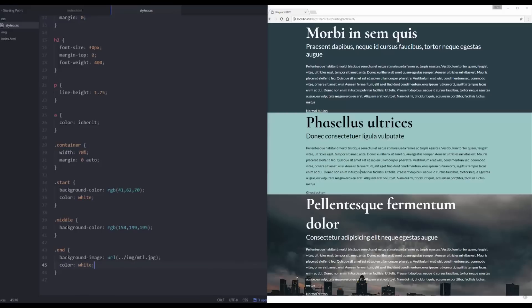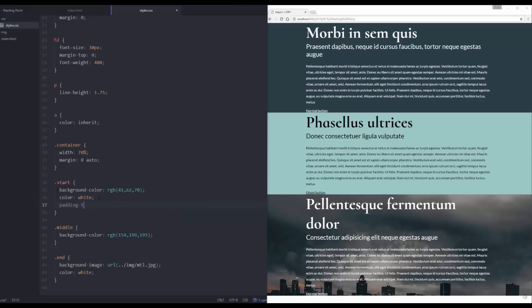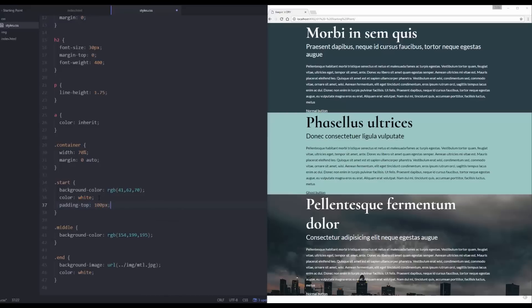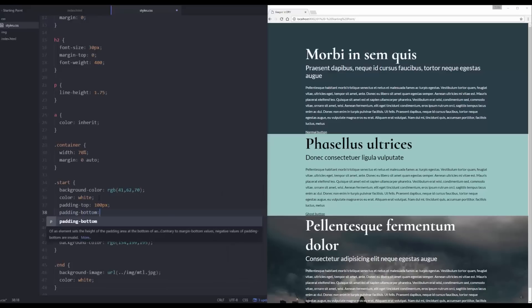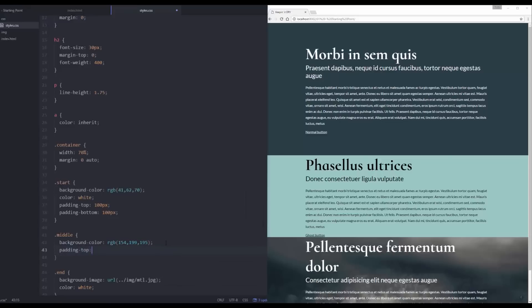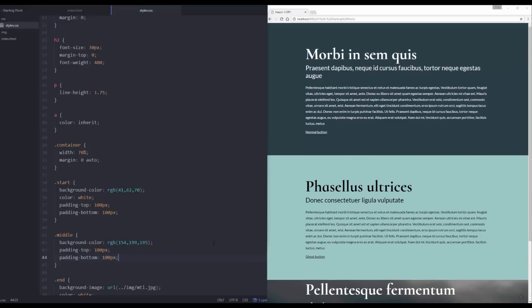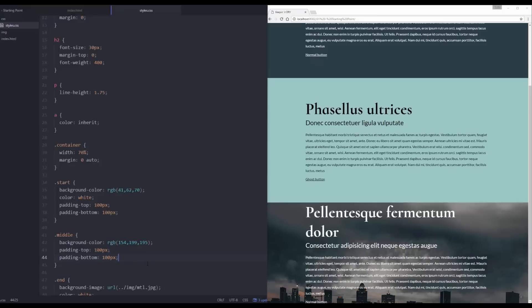Make sure you put some padding when you're using background colors — it looks terrible when things are stuck together. So I could come to my start section and do padding-top 100 pixels and padding-bottom 100 pixels. That's better! But now I've got to go do that in the middle one too — padding-top 100 pixels, padding-bottom 100 pixels. And then I've got to go do it in my third one as well.